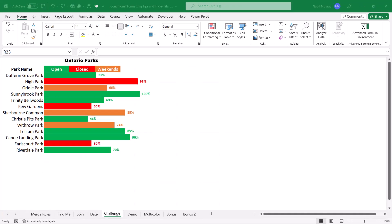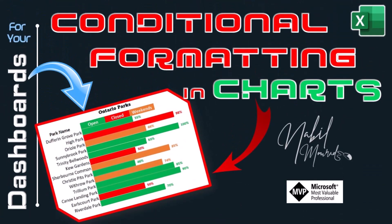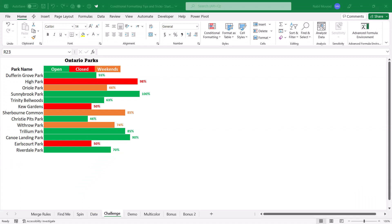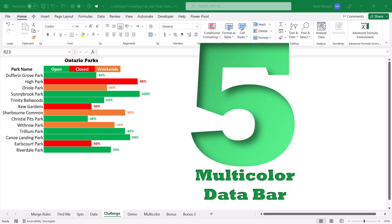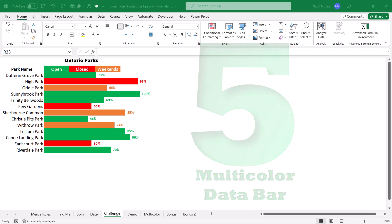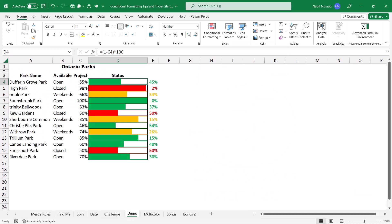A few weeks ago, I posted a tutorial to my channel on how to create a bar chart that is conditionally formatted. I encourage you to watch that tutorial by clicking on the link below the video. Today, I want to simulate this functionality by using a multi-color conditional formatting data bar. Here is my finished project: I have the list of parks in column A, the status of the park in column B, and the percentage of maintenance completion in column C. I created a multi-color conditional formatting data bar — let me show you how I did it.